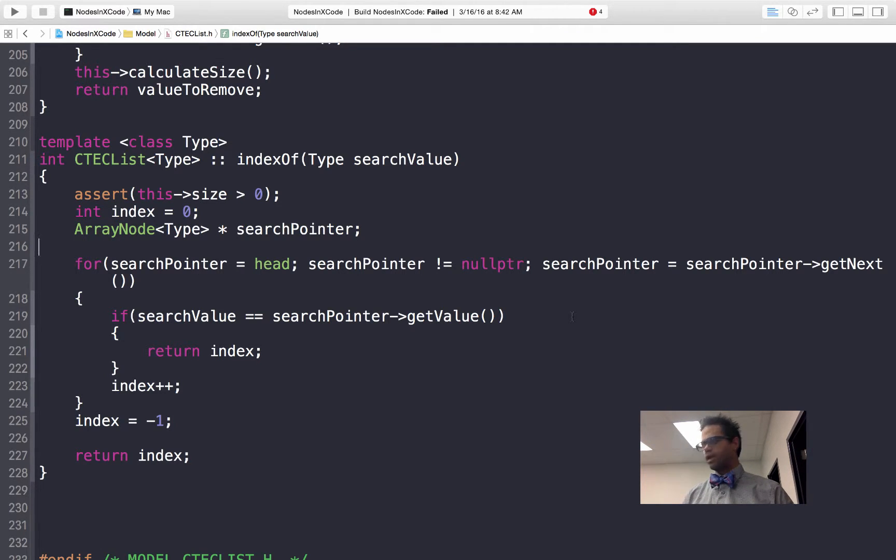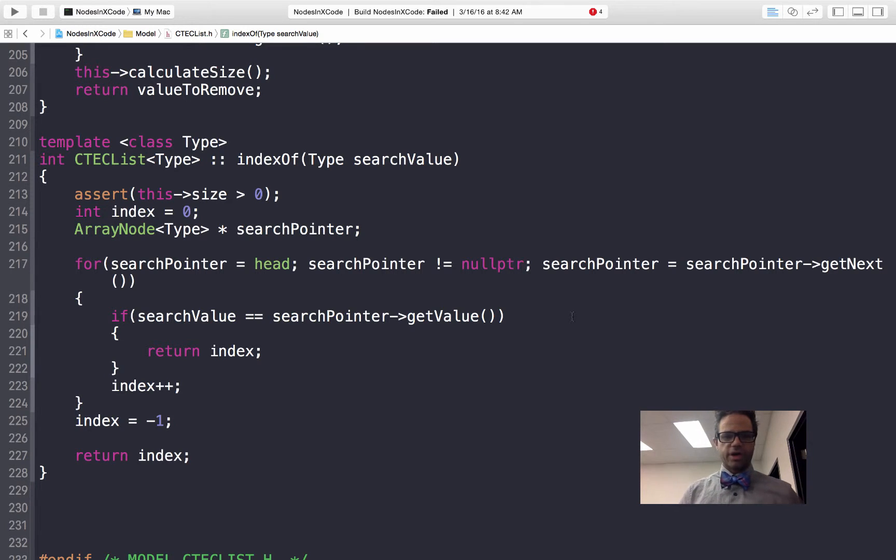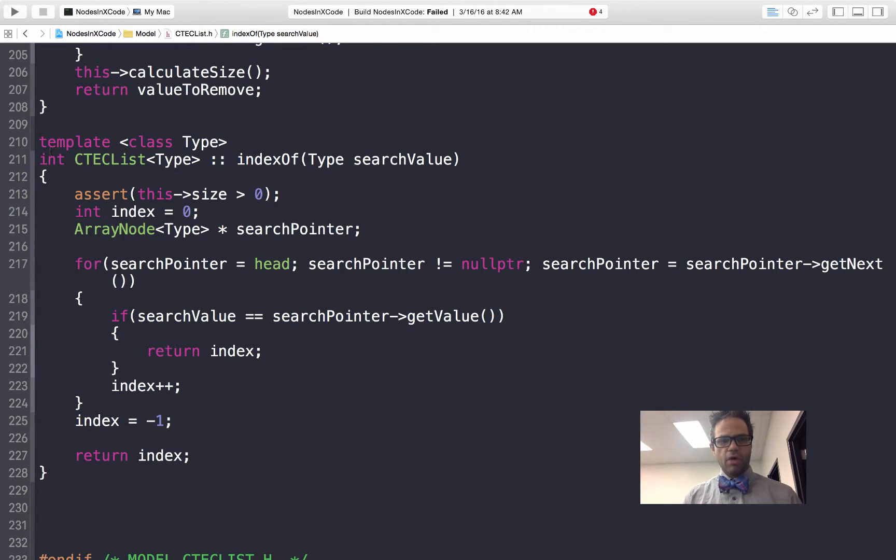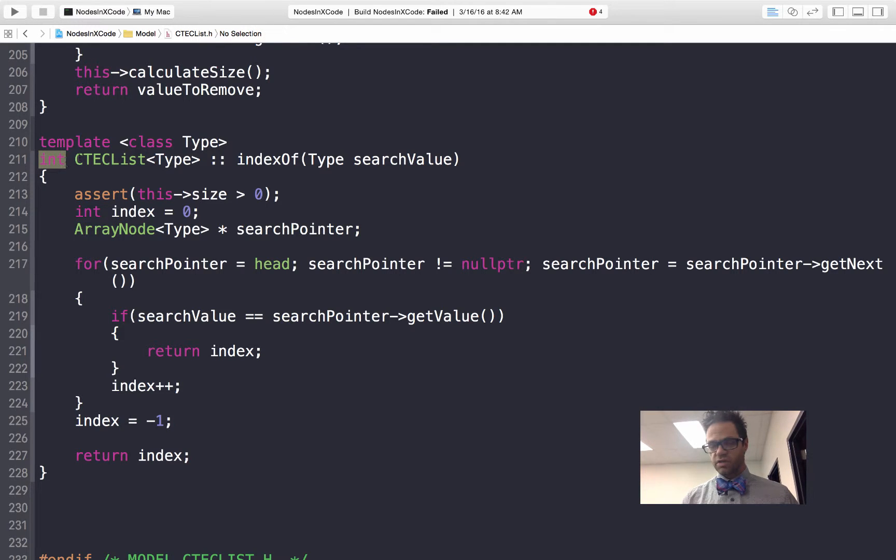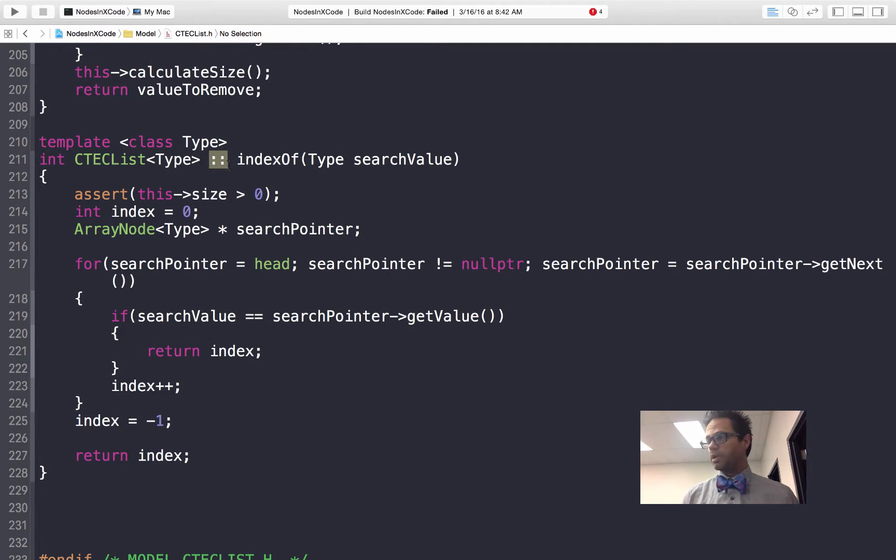We're going to start off with our list version right here. In our list version, we're inside our ctech list file. We have our templated class of type for our template header, our method header because it's an int, then we have our class type, then scope resolution to indicate that we belong to the class.